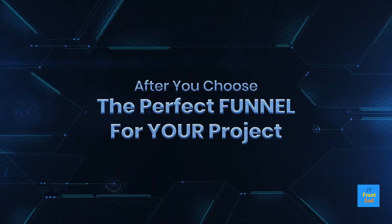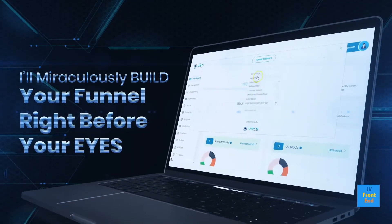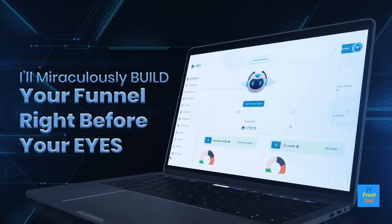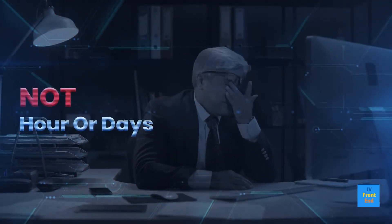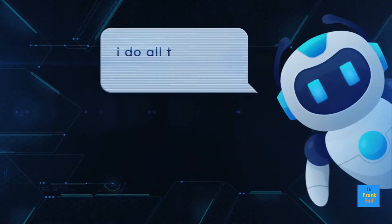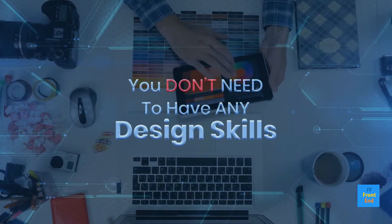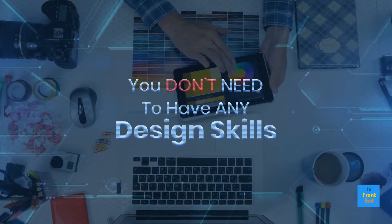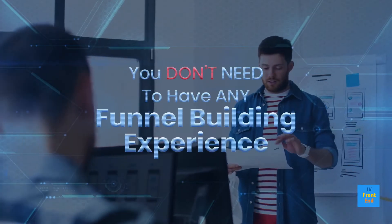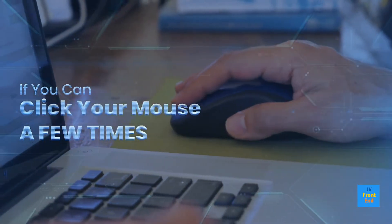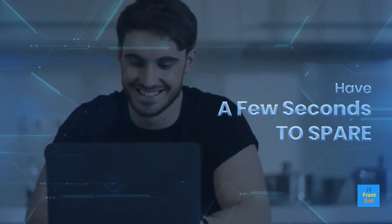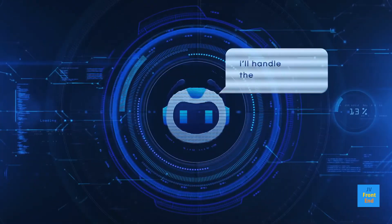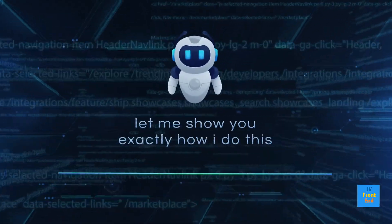After you choose the perfect funnel for your project, I'll miraculously build your funnel right before your eyes in just seconds, not hours or days like most funnel builders. You don't need to have any design skills, technical skills, or funnel building experience. If you can click your mouse a few times, I'll handle the rest for you.